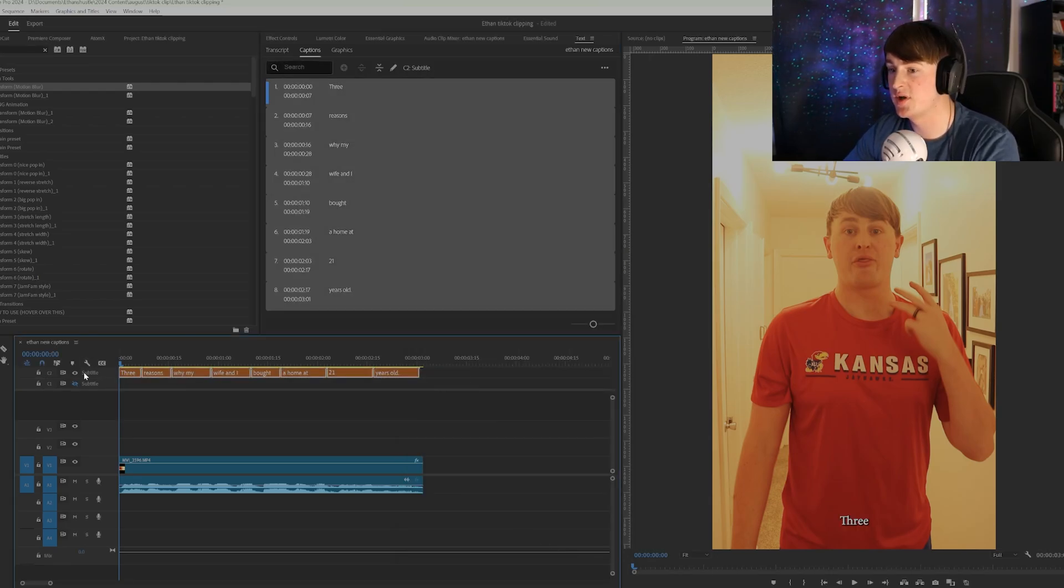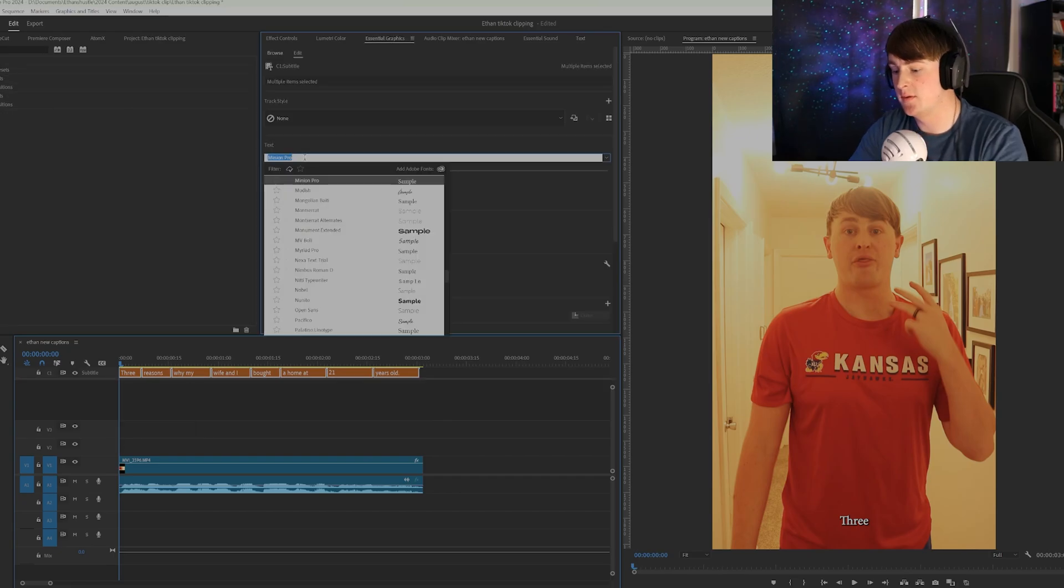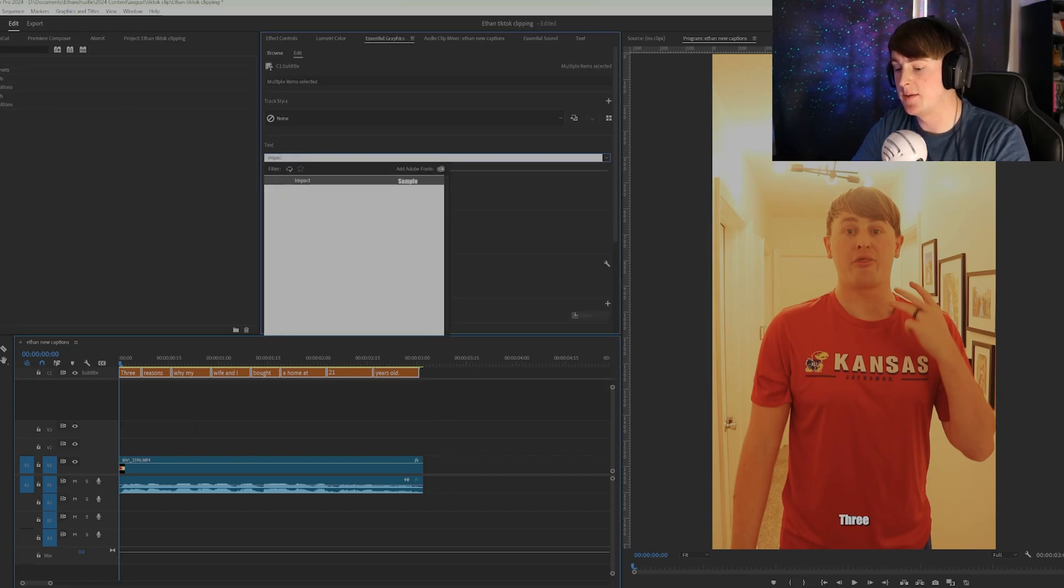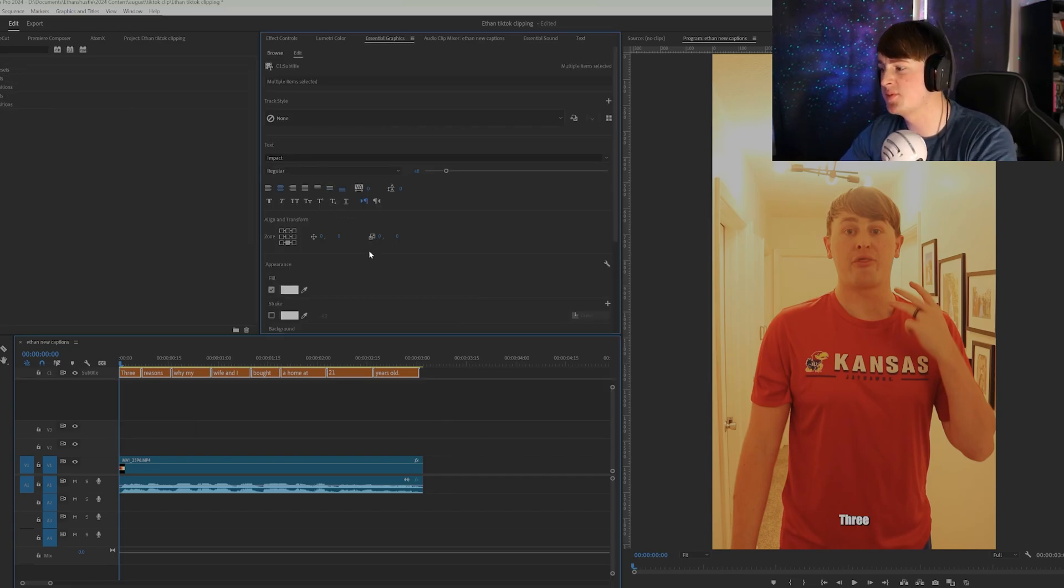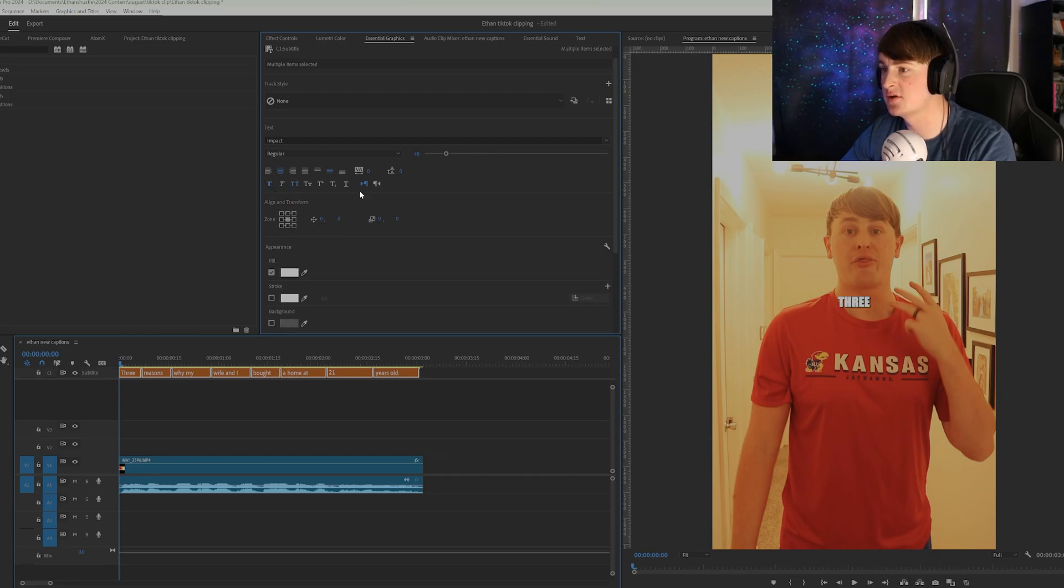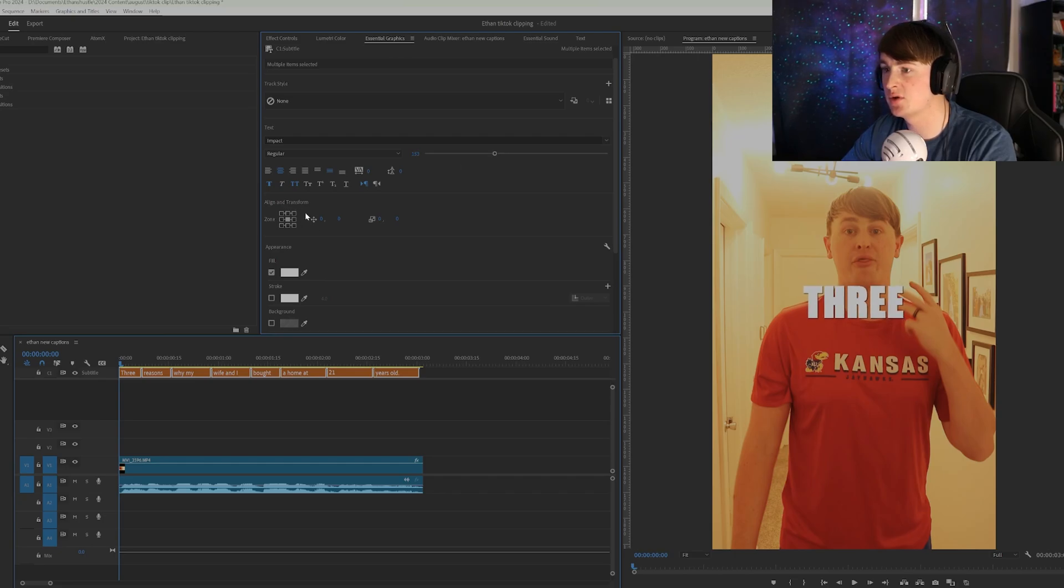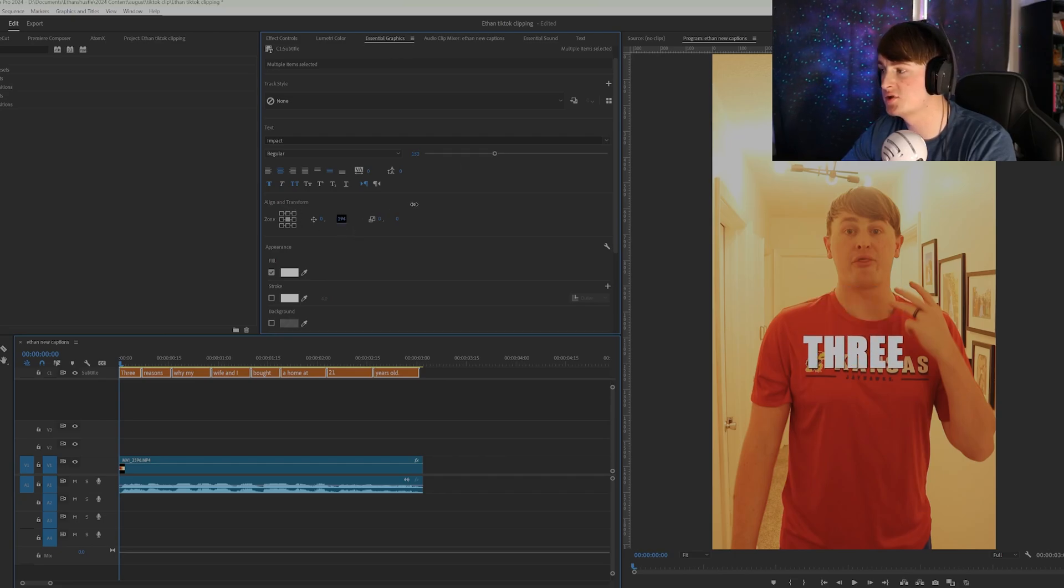And then once you have that, have them all selected. And then I'm not sure the exact caption style he used, but pretty similarly is this impact style. So we're going to center this and do everything that we can. Make them as big to your liking.